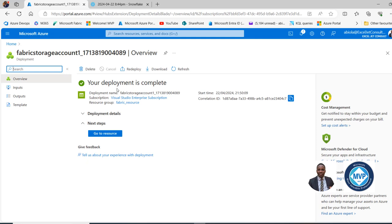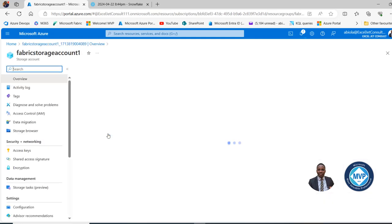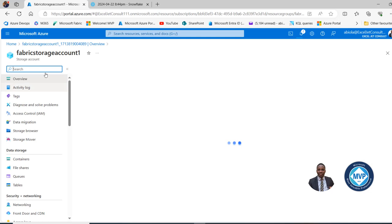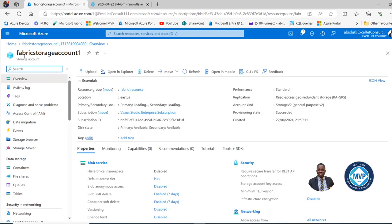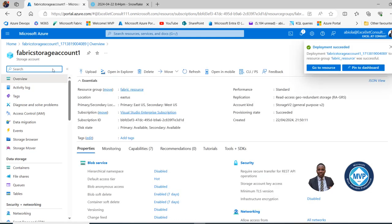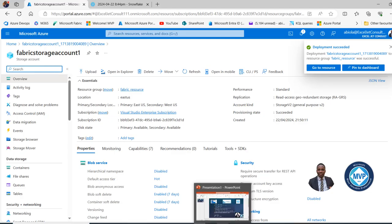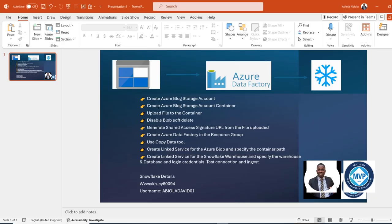The deployment is complete and we can go to the Resource. We can see the Fabric Storage Account 1 has been created. Now I'm going to go on and create an Azure Blob Storage Account Container and then upload the file.